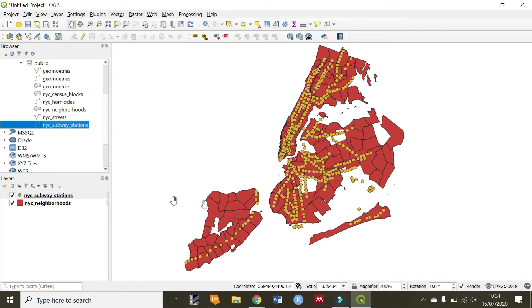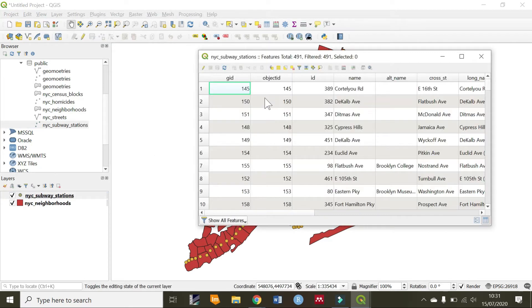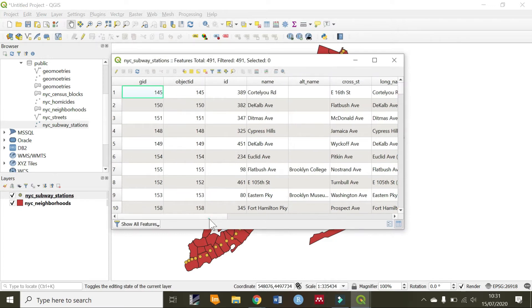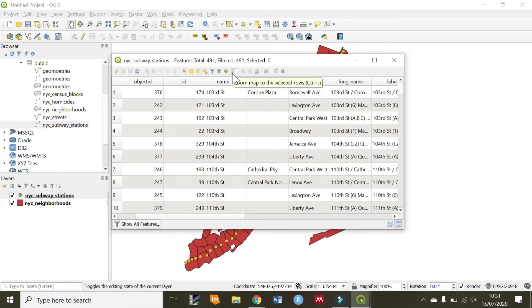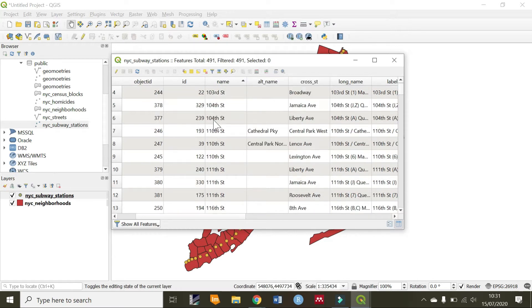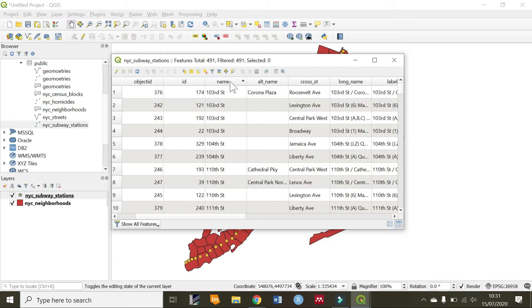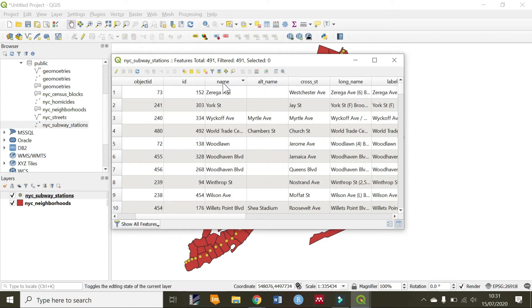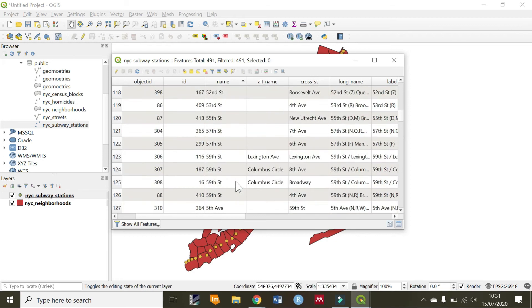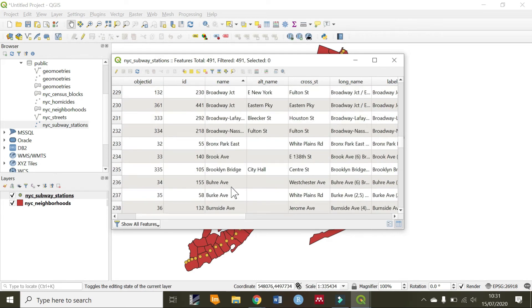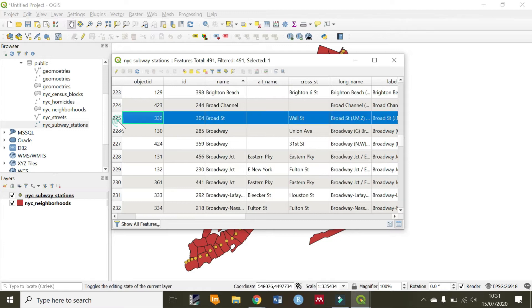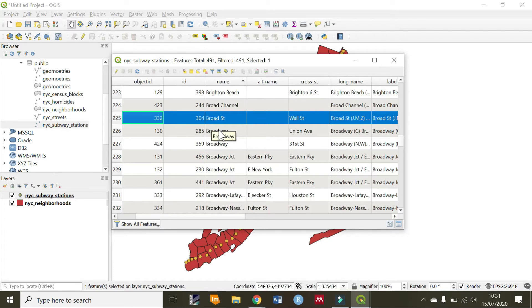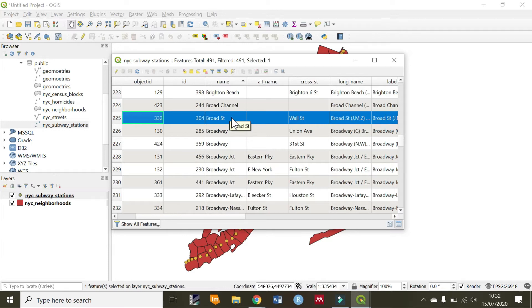We are going to open our attribute table for subway stations and look for broad station in the names section. You can either search, or I have arranged them in alphabetical order so that it is easy for me to find it. Broad station, it is this one. You only have one station called broad station. There are other stations that are two or even three or even four, but for broad station, it is only one. Now, we want to find where this station belongs or its neighborhood.